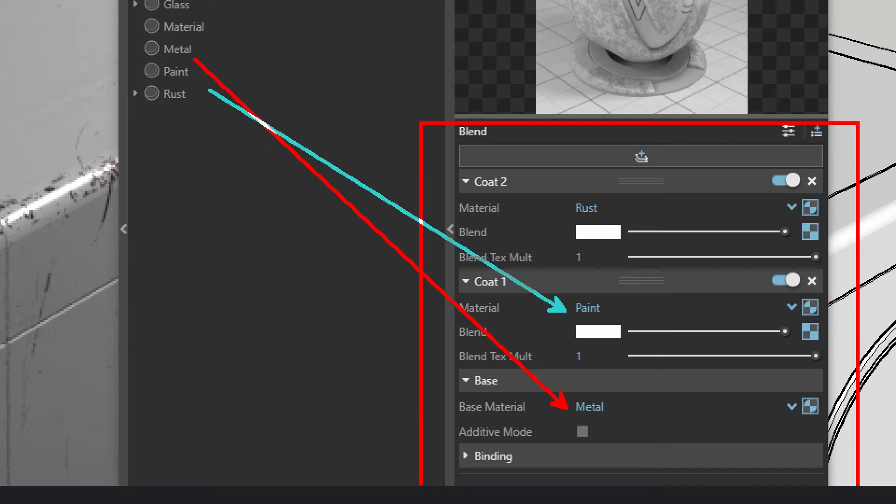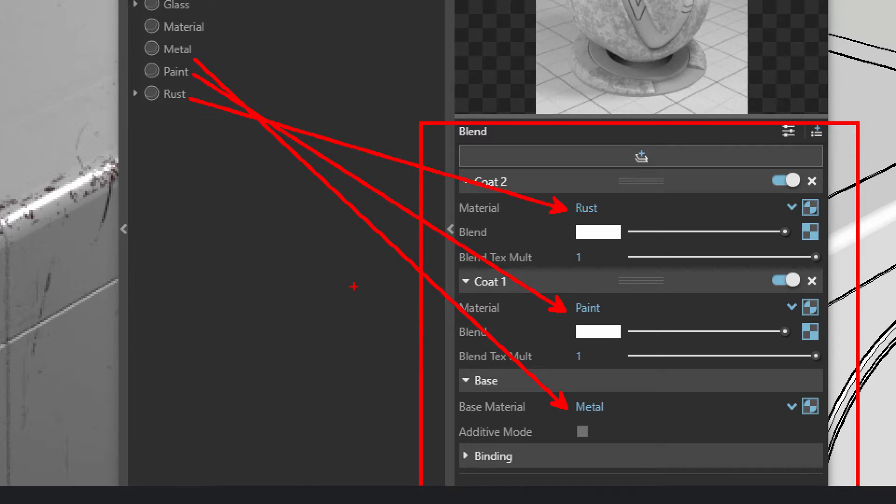Coat here can be any material in Vray. To explain this, we made three common materials: Metal, Paint, and Rust.